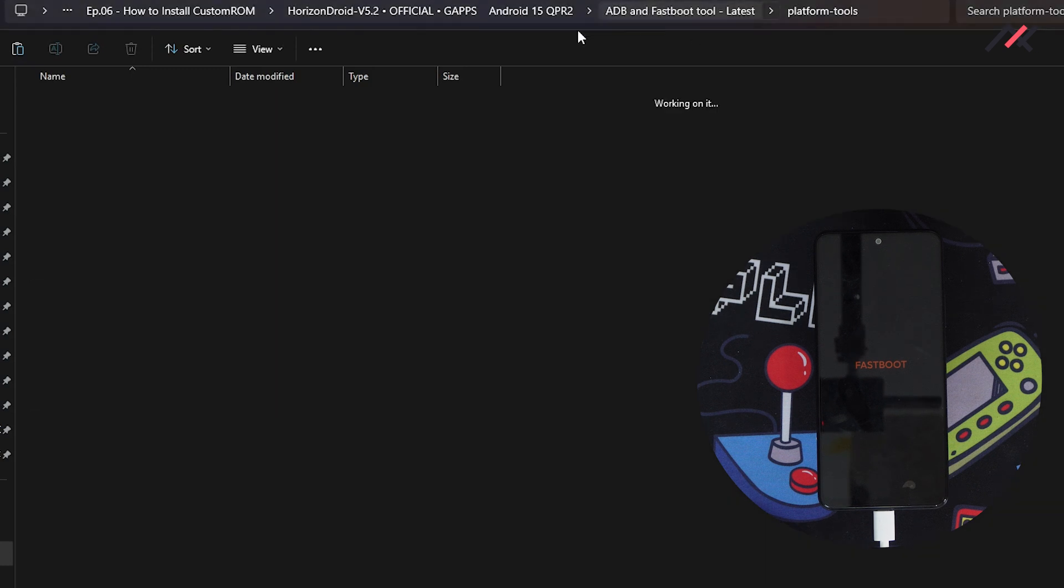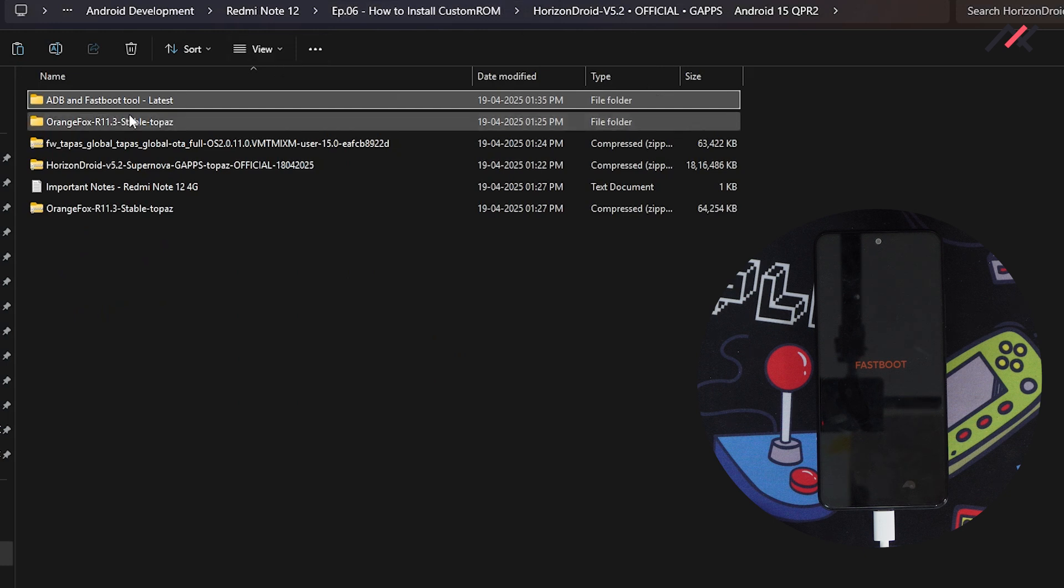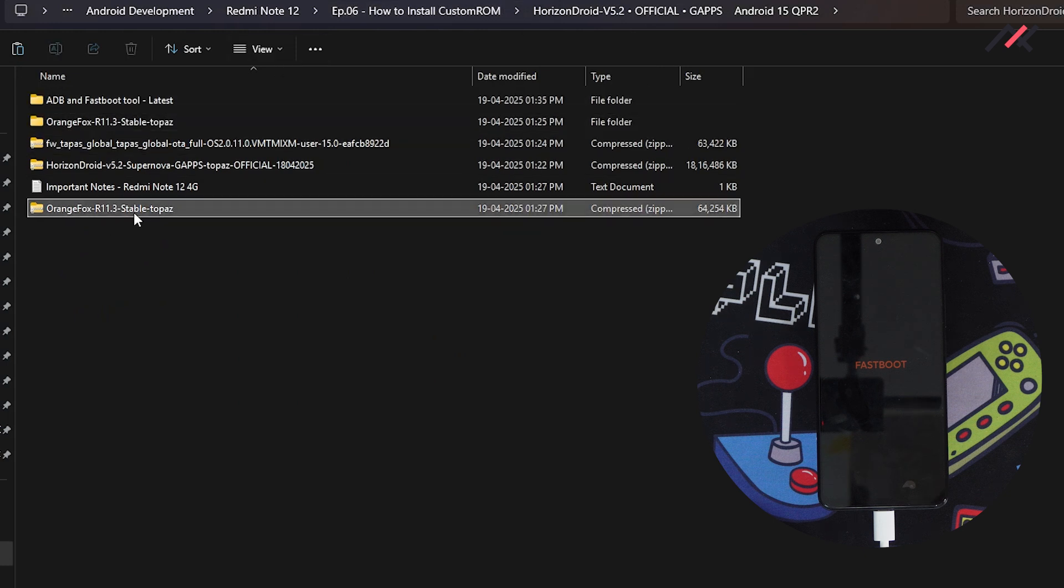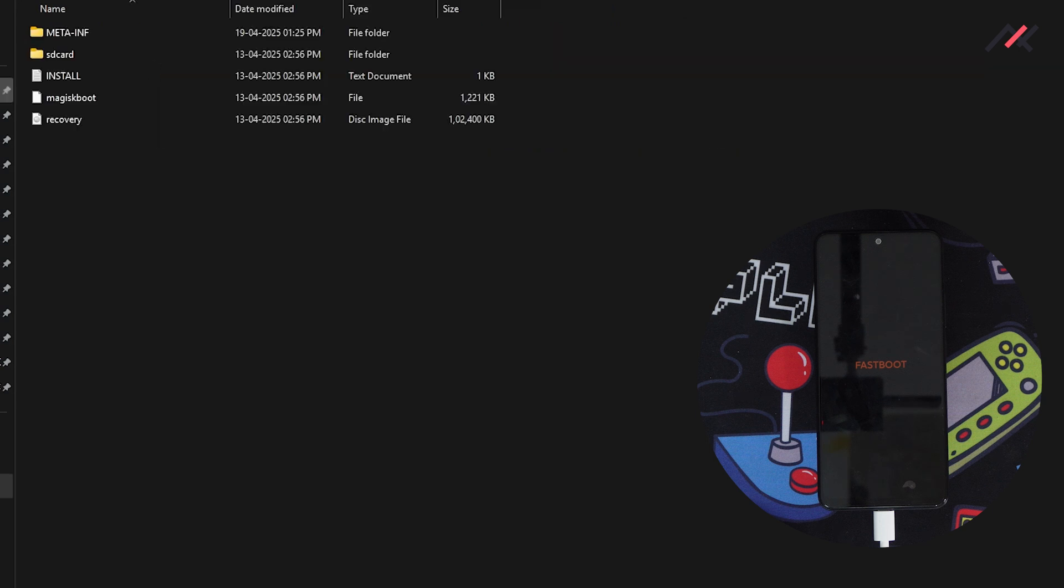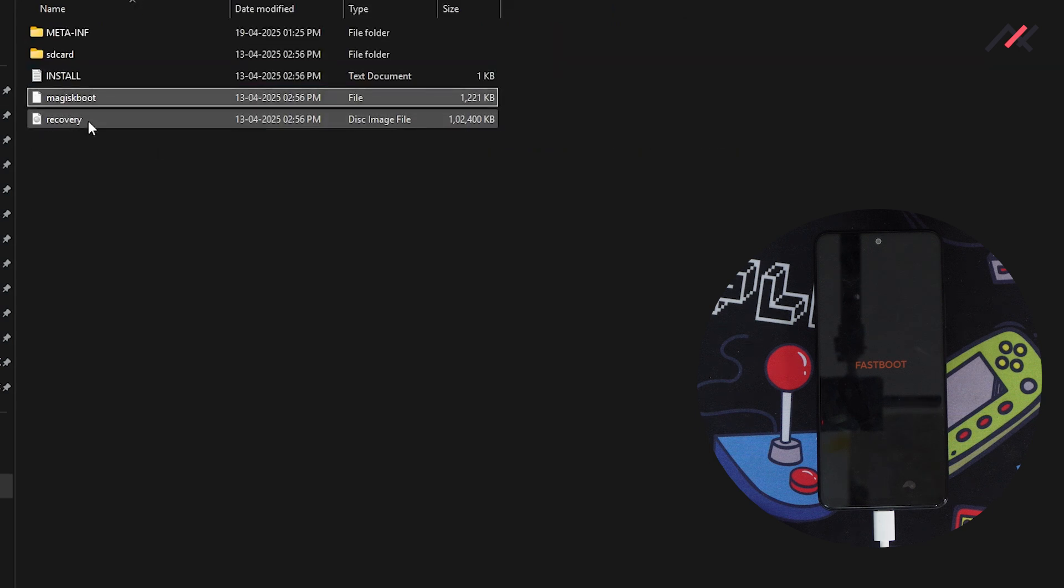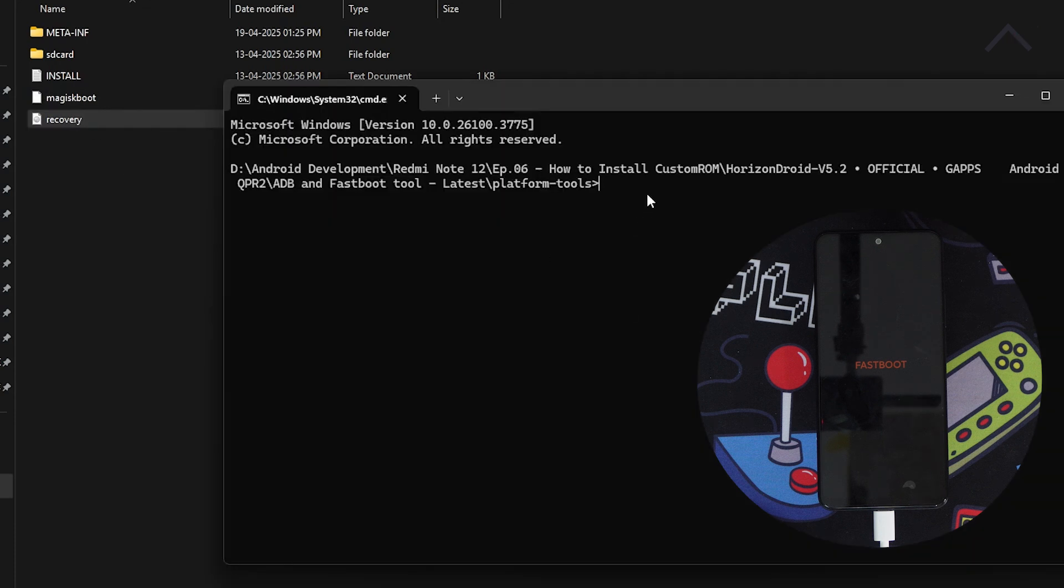I'll go back to this folder. Here I have Orange Fox recovery. This is actually a zip file you have to extract. Once extracted, you have an install file, Magisk boot, and the recovery. This recovery image is what we need.